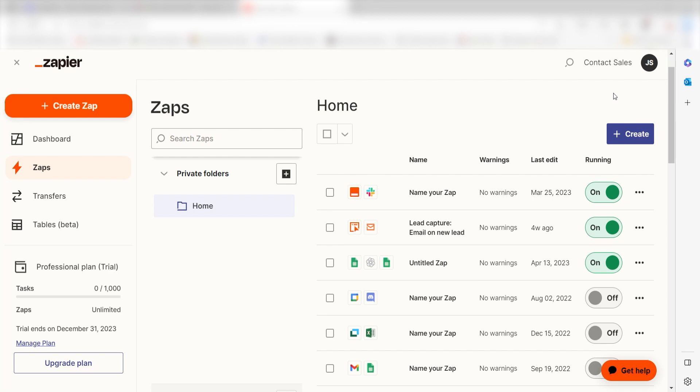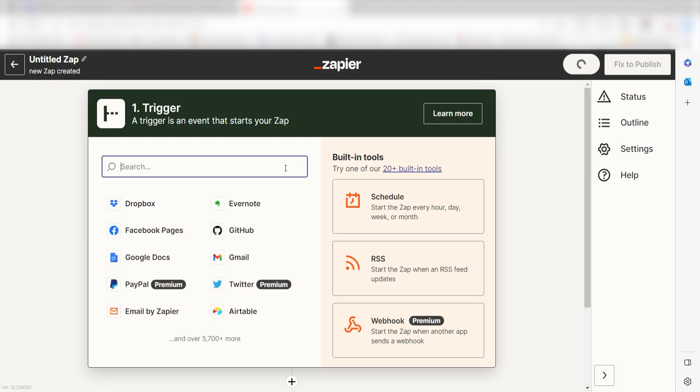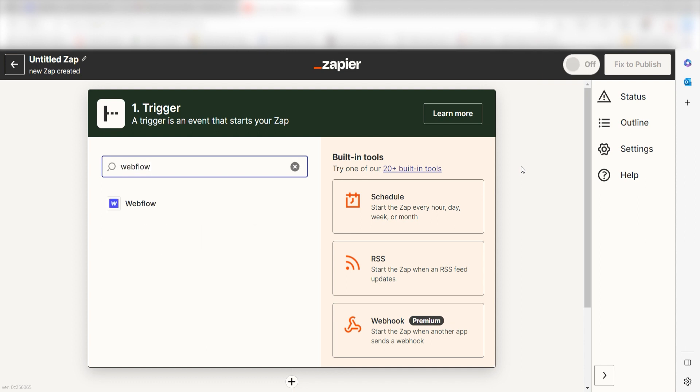In order to get started with this workflow, I need to create a zap by clicking the button on the left-hand side of the screen. Because I want Webflow to trigger the data in our Google Sheets app, I'll need to use Webflow as my trigger. I can find the app by typing it into the search bar and clicking below.